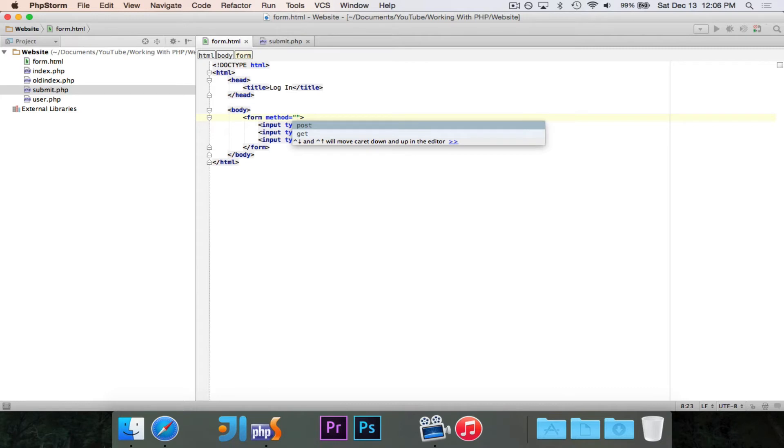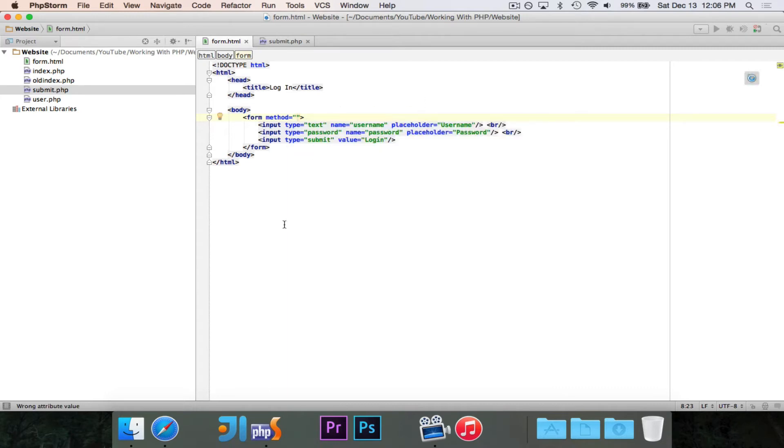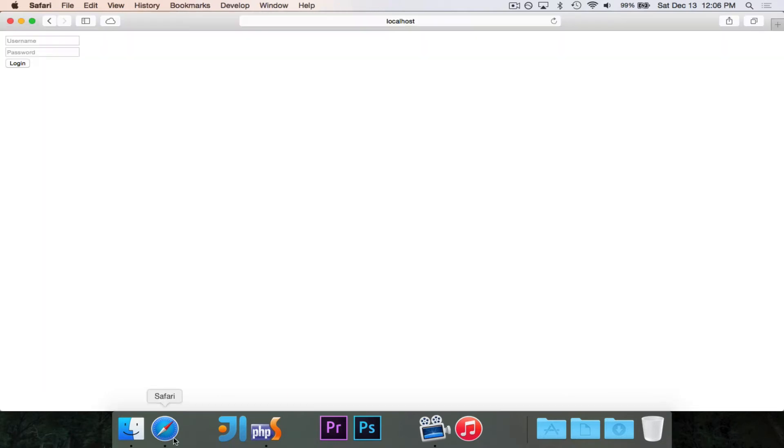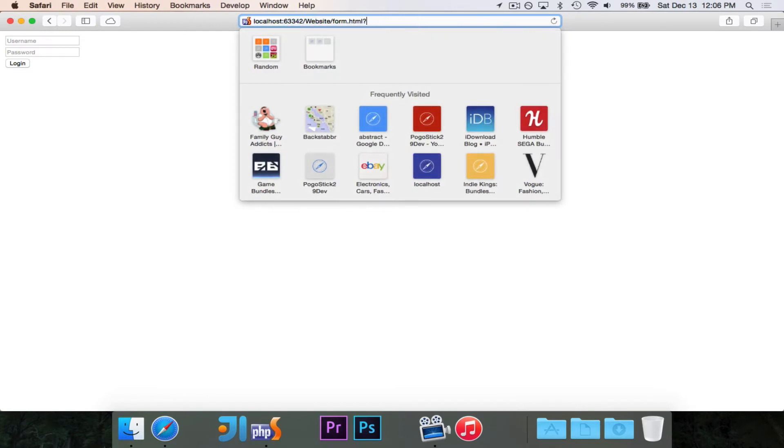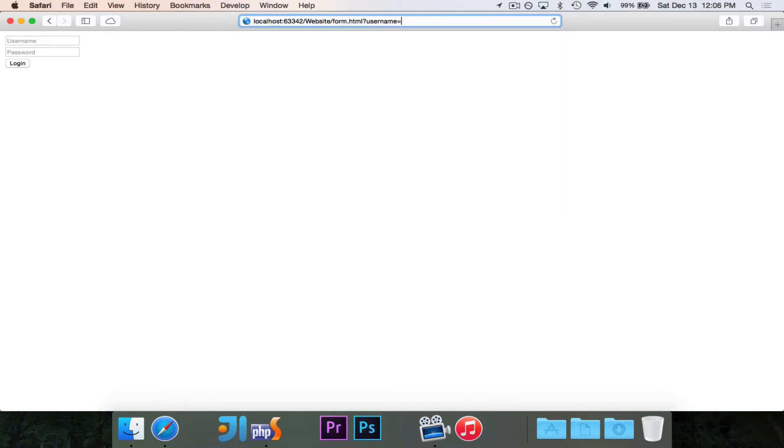When you send a get request, all of the data is shown in the URL. So for example, if I send a get request, it may be, you know, form.html question mark username is equal to pogo and password is equal to password.